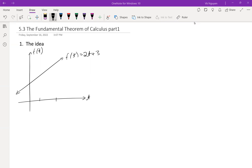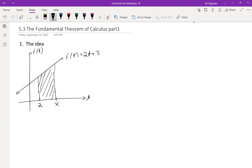Consider the graph of f(t) = 2t + 3. We can get an area below the curve from t = 2 to t = x, and it is going to be this area. We see that area is the function, and it depends on x, so A(x). Area under the curve is also the definite integral from 2 to x of f(t) dt.